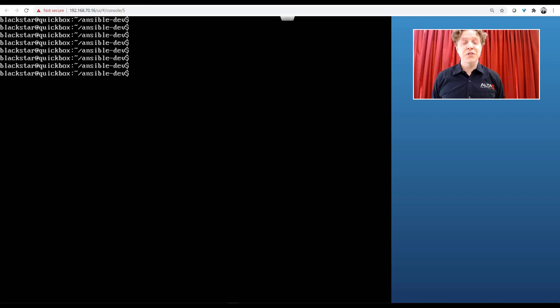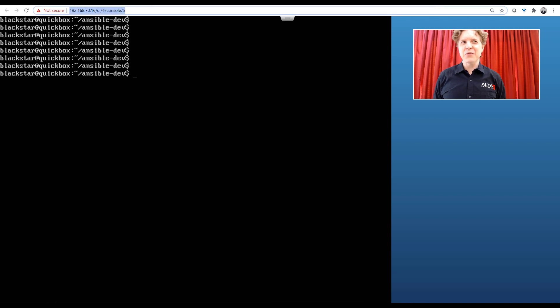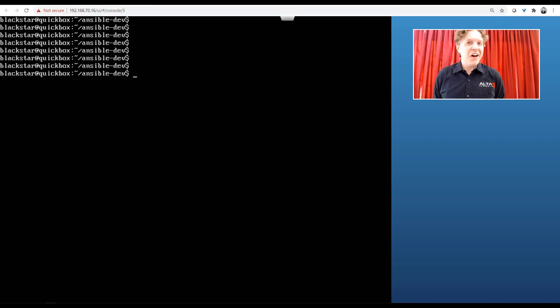Zach Fieser here with Alta3 Research. Let's take an instance of Ansible and make it communicate with Infoblox, which is behind a RESTful API.